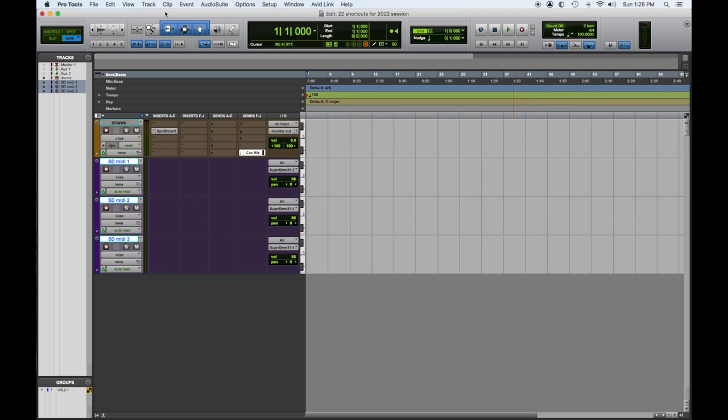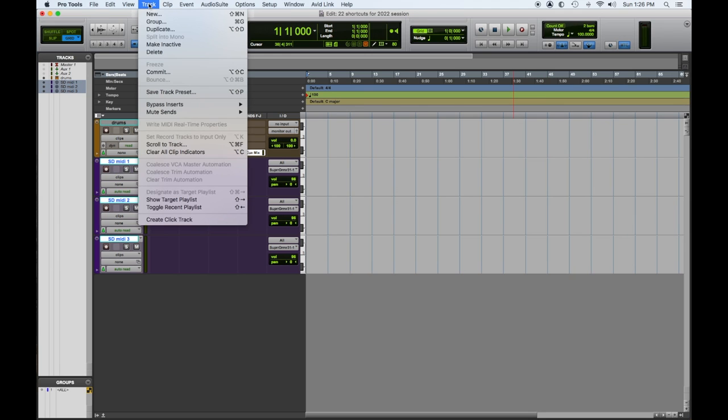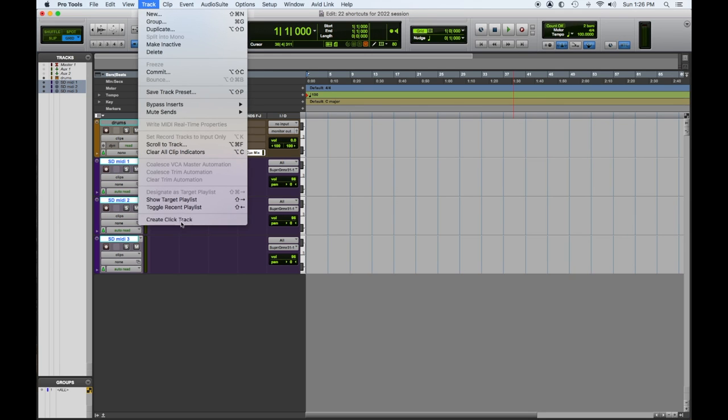So number four, we're going to talk about the click track — how to turn it on and off without going over here and selecting this to turn it on and off.